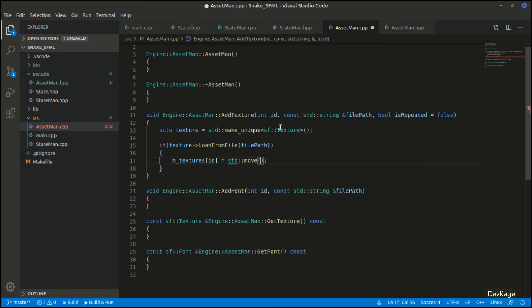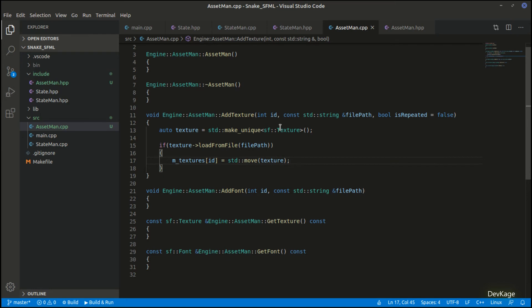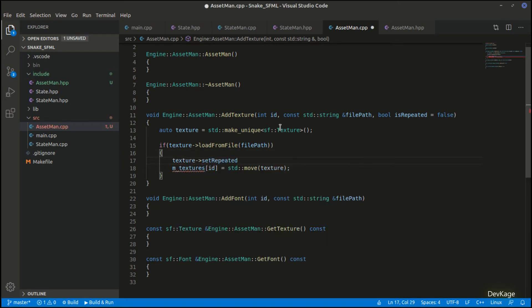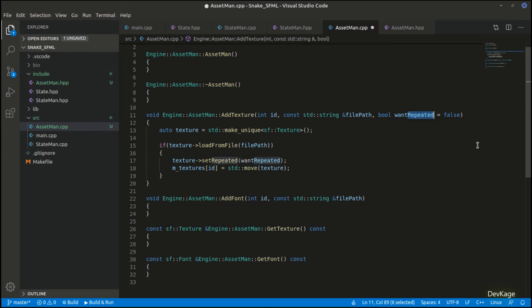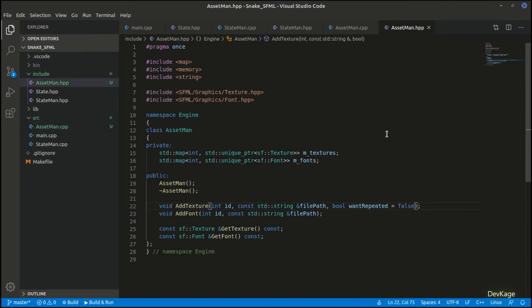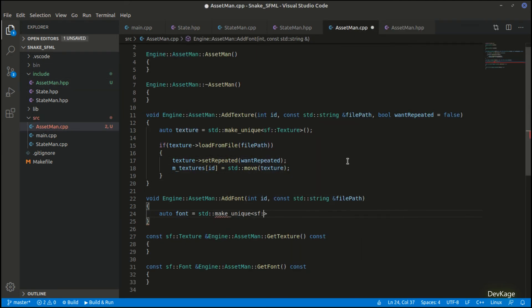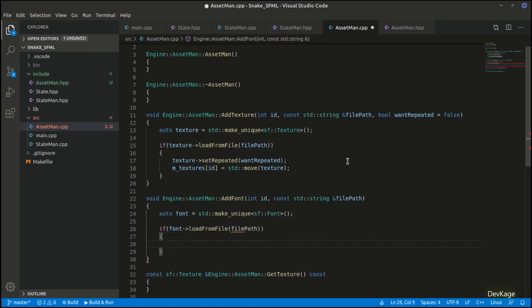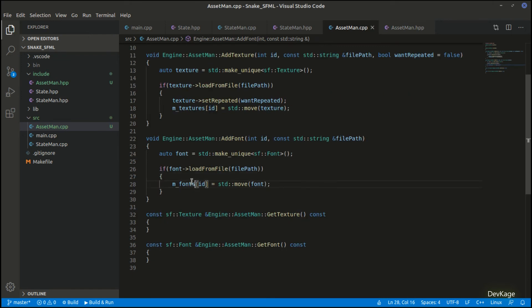Also we have to tell the texture if it should repeat itself using the set repeated method. Is_repeated does not seem to be a good name, so let's rename it to want_repeated. Let's also change this in the header file. Let's repeat the same things for add font too—I'll create a new font, and if the font gets loaded successfully I'll move it to m_fonts map at given ID.